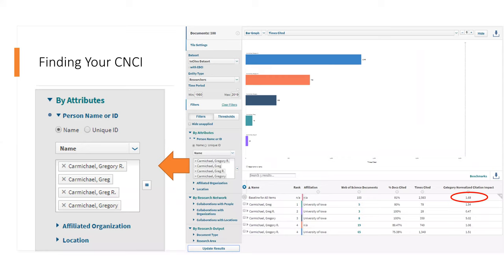In this example, I searched for Greg Carmichael. Since there are name variations, we can simply baseline for all items for this author and get an overall CNCI value. As you can see, this author's CNCI value is 1.68, which is above average. If a CNCI value is 1, it means performance at the world average level. Values above 1 are considered above average, and values below 1 are considered below average.